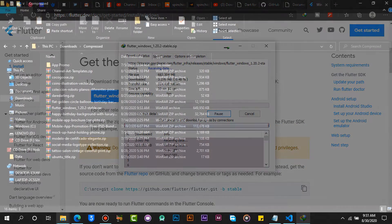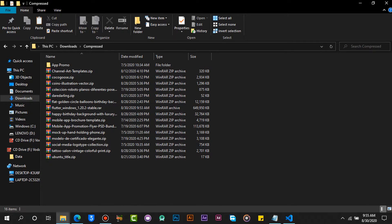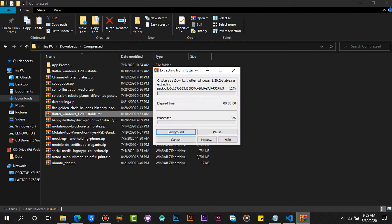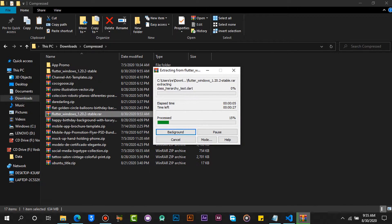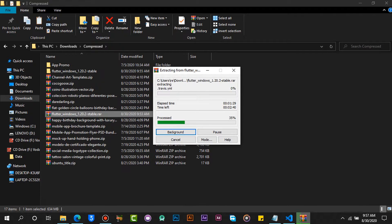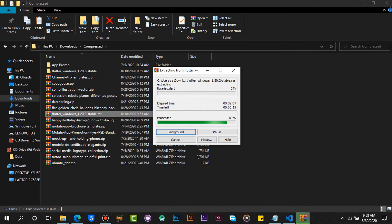Wait for the download to finish. In my case I have already downloaded the Flutter SDK. Locate the zip file and extract it. This will take a while.